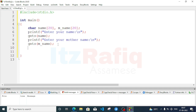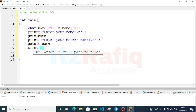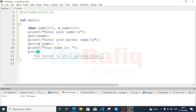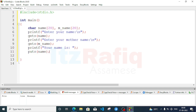Here we'll write 'enter your mother name' and the variable will be mname. Now we have to display the output. For that, printf statement — we will write 'Your name is'. Then we will use puts() instead of printf to display our string — its name.